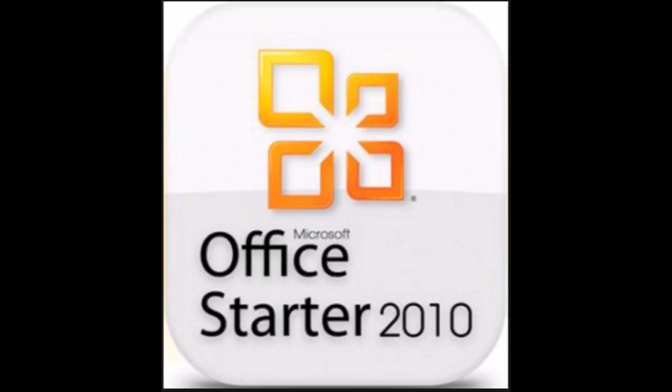For demonstration purposes, I will use Windows 10. The same practices apply for Windows 7, 8, and 8.1.